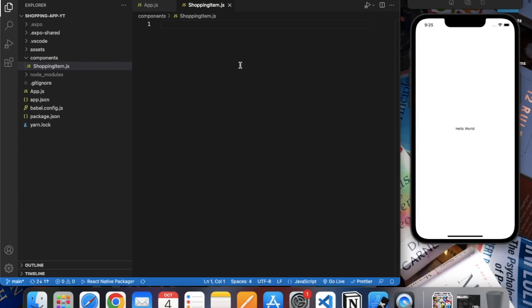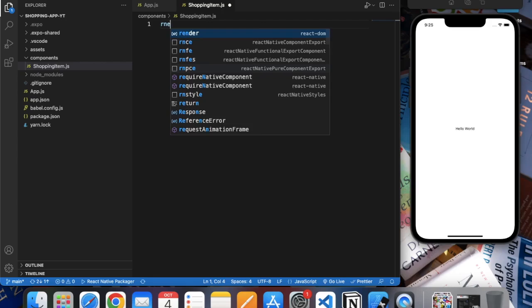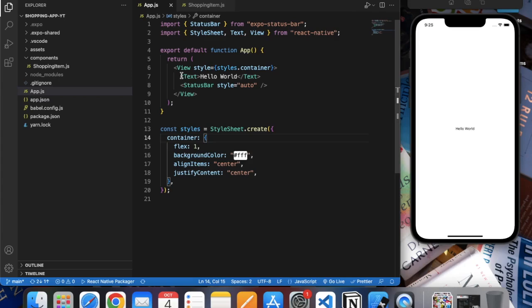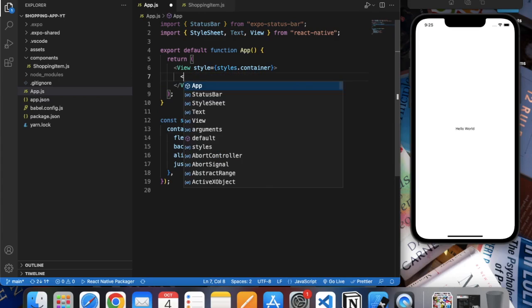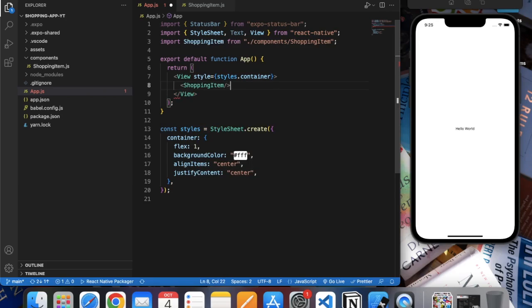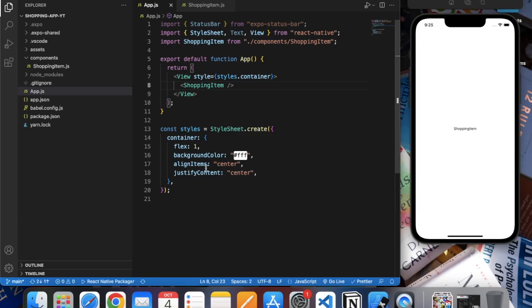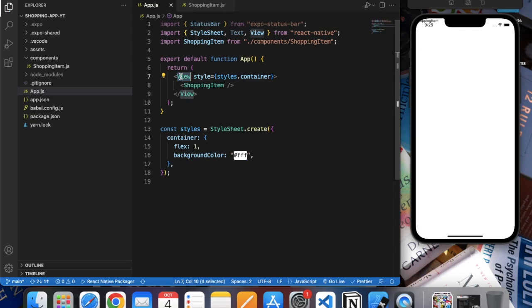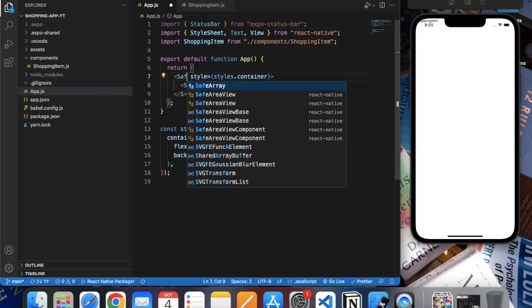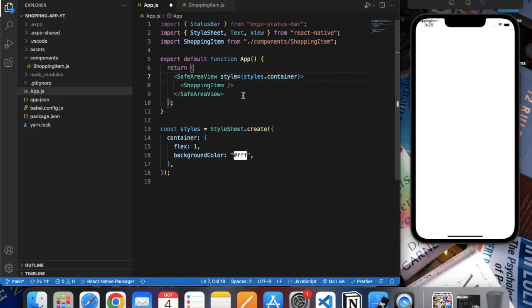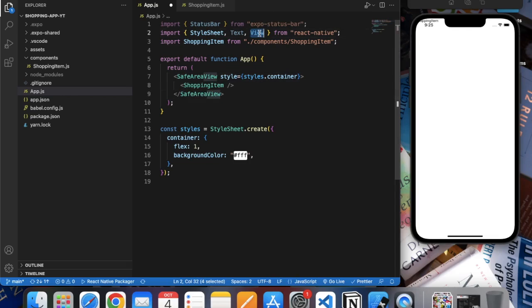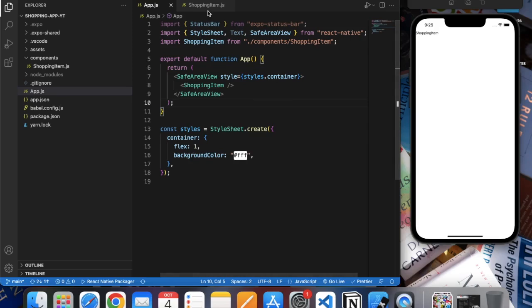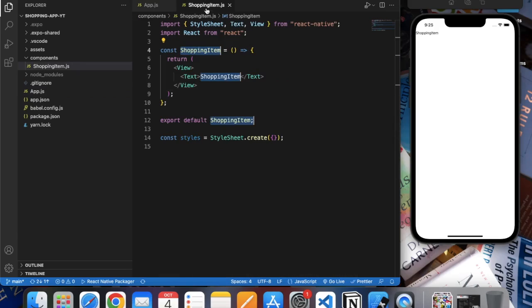Here I will be using ES7 code snippet. Let me save this and we can remove this. Import ShoppingItem. Now we can see ShoppingItem over here. If you're seeing this on iOS simulator you can use SafeAreaView.